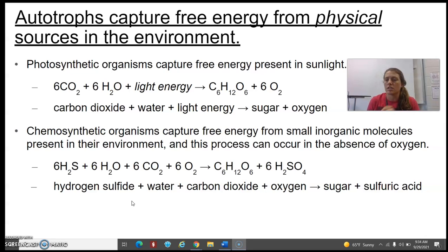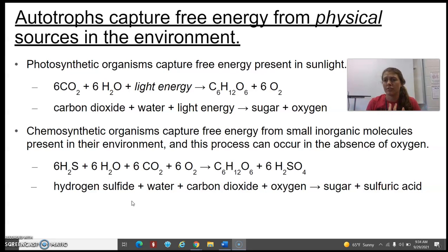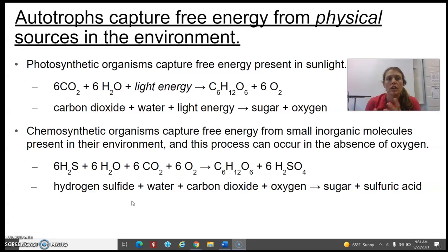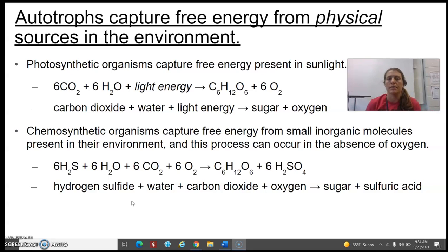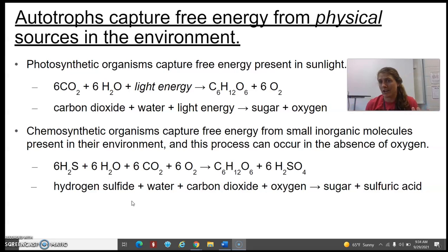We're looking at these things called autotrophs. 'Auto' means self, and 'troph' is a fancy way to say energy — so it's self energy capture. How are they doing that? What are the physical sources from their environment that they're actually collecting this free energy from?